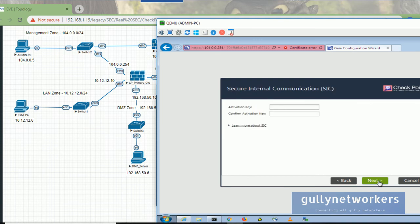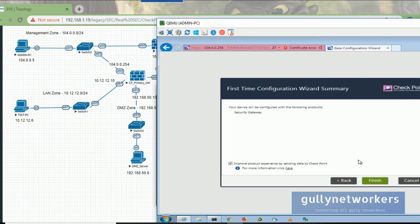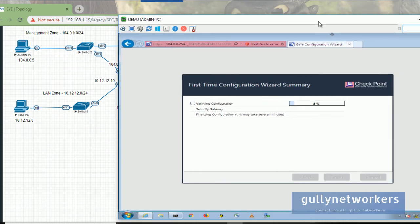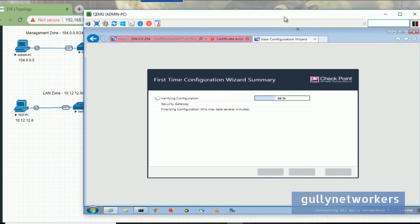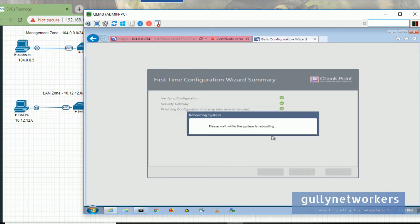For the activation key, I'm entering admin123 — remember this password because we'll use it later to establish trust between the two devices. Review the product configuration and click finish, then click yes. It will take a few minutes to finalize. It is now showing that you need to restart the system — click OK. The system is now rebooting.